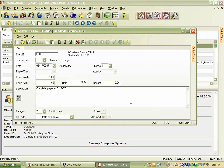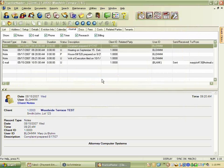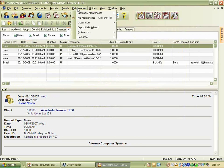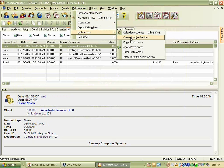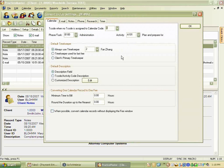What she's going to cover today is: when you open the convert to fee window, how does it know who the default timekeeper is? Can you set different settings for calendar versus journal notes? Maybe you always want the primary timekeeper on the case. She navigates to Maintenance > Preferences > Convert to Fee Setting Preferences, which shows several tabs across the top: Calendar, Email, Notes, Phone, Research, and Timer. Each different type of record can have its own parameters set.